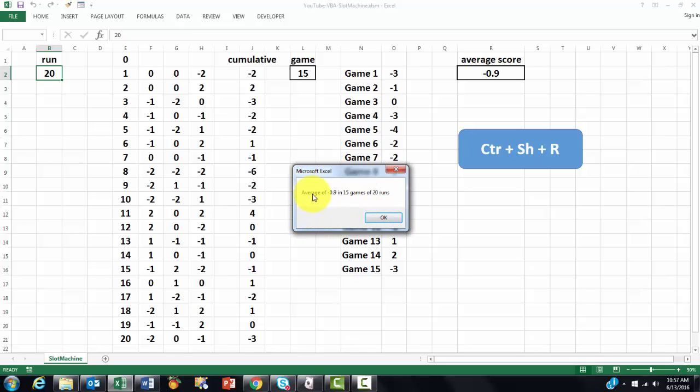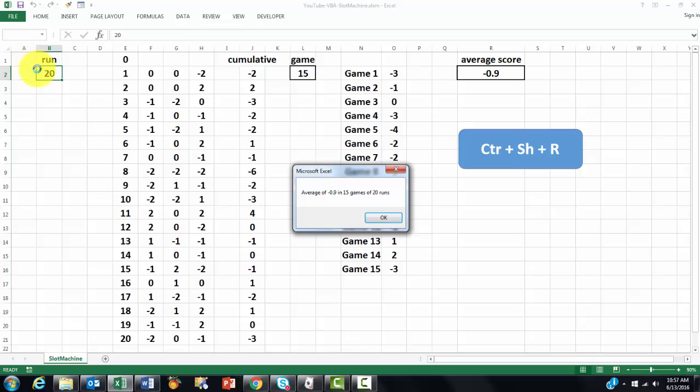And then it gives me an overview, an average of minus 0.9 in 15 games, 1 through 15, with 20 runs.